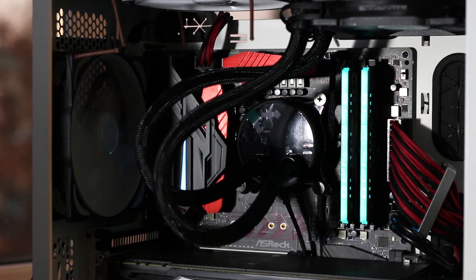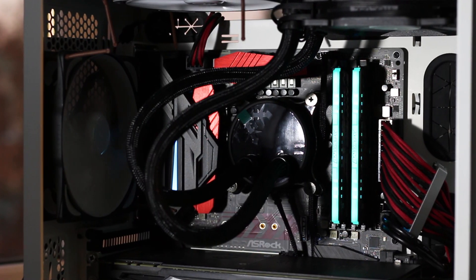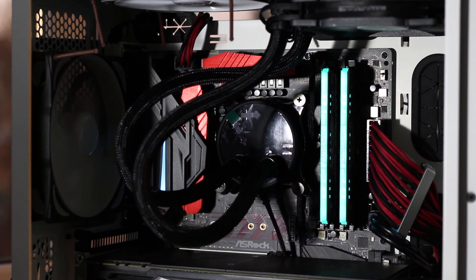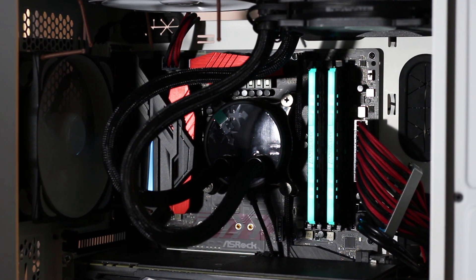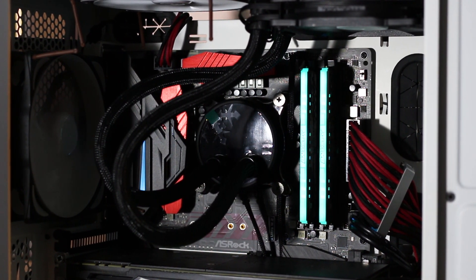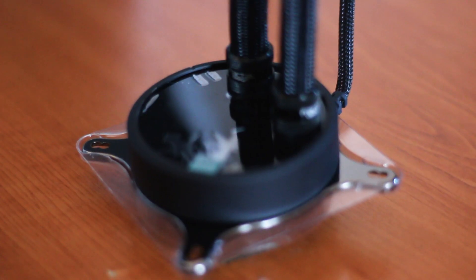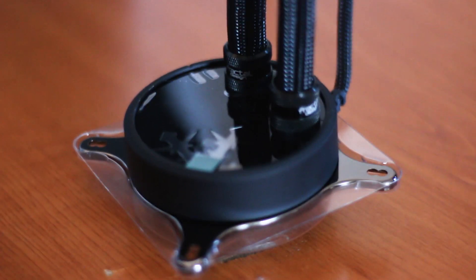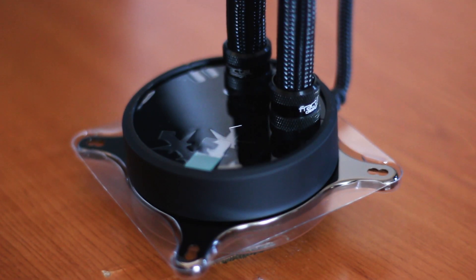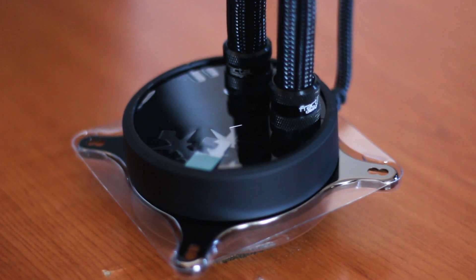The Fractal Design Celsius S24 has a minimal aesthetic design with an all-black color scheme and sleeved tubing. The liquid cooler is based on the latest Acetect system and features a pump with a maximum pressure of 1.45 psi.